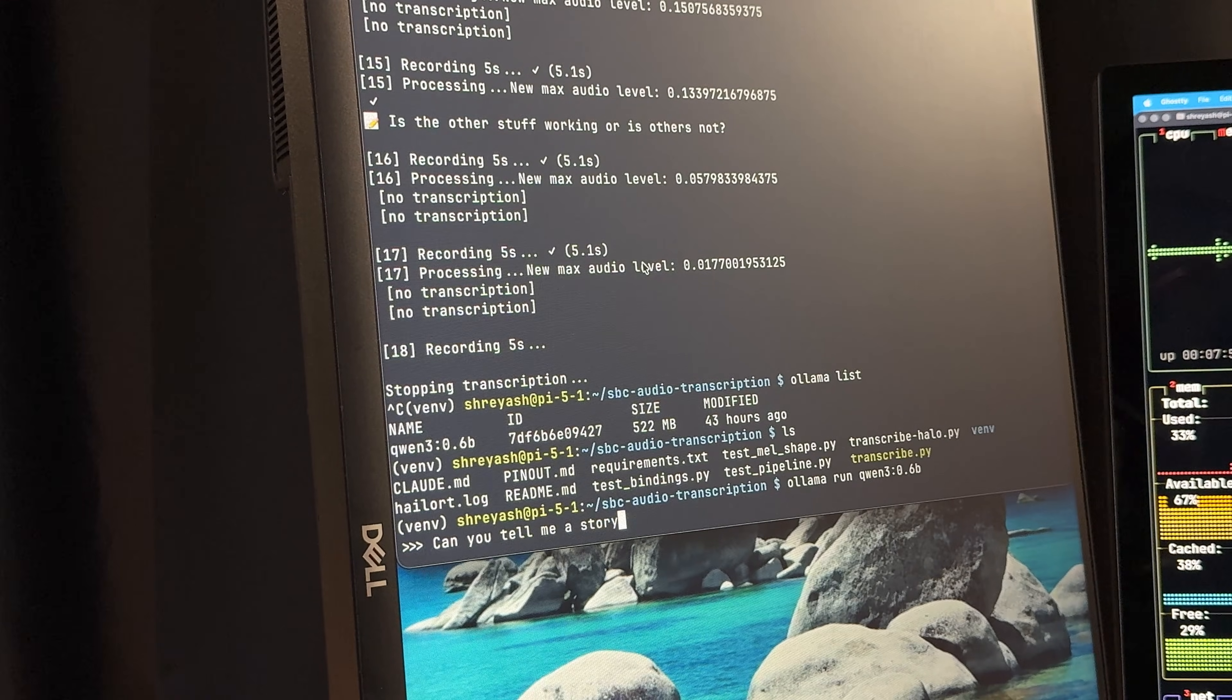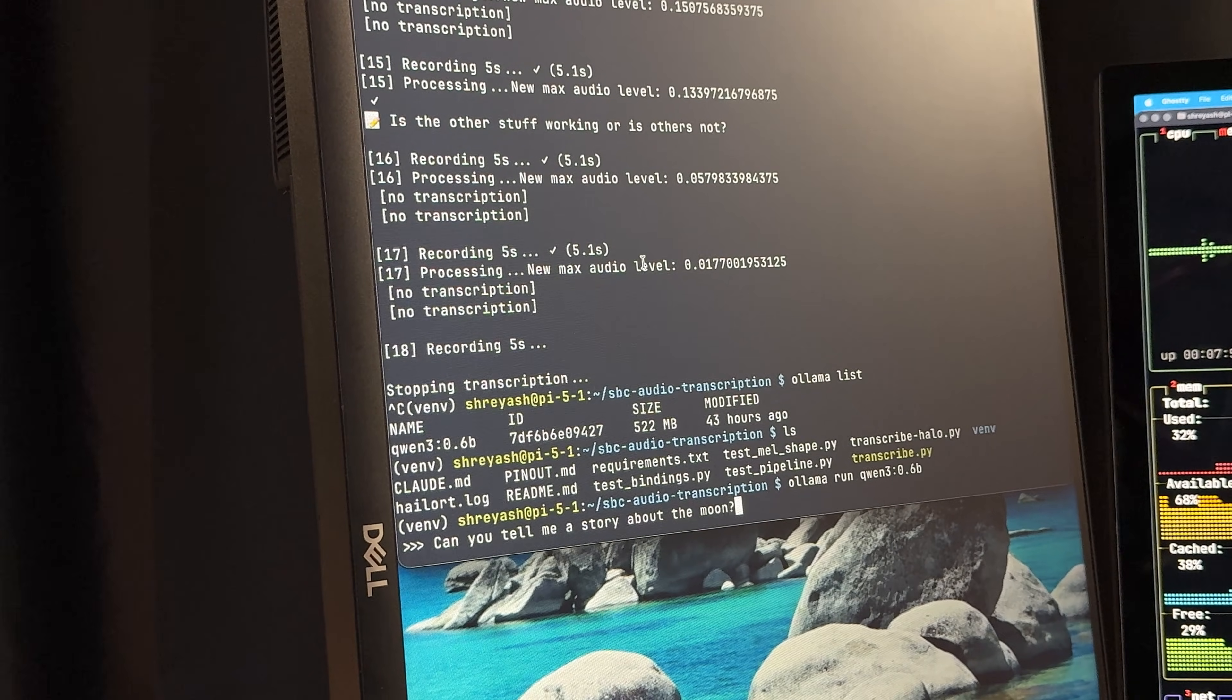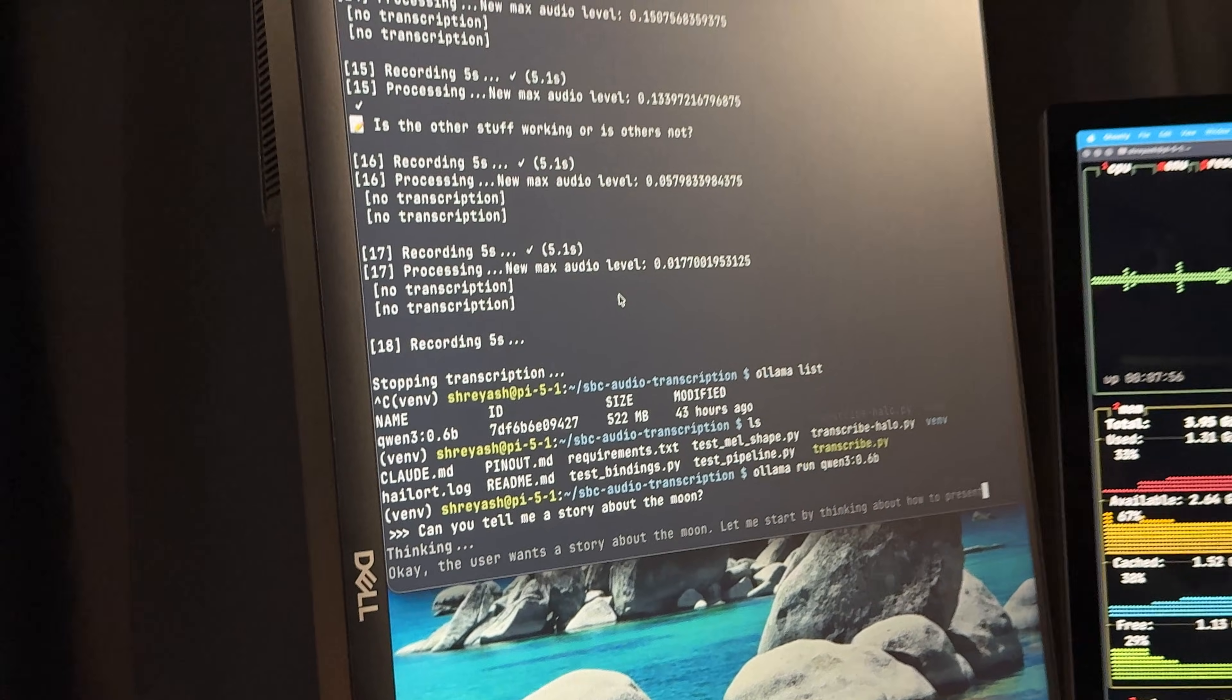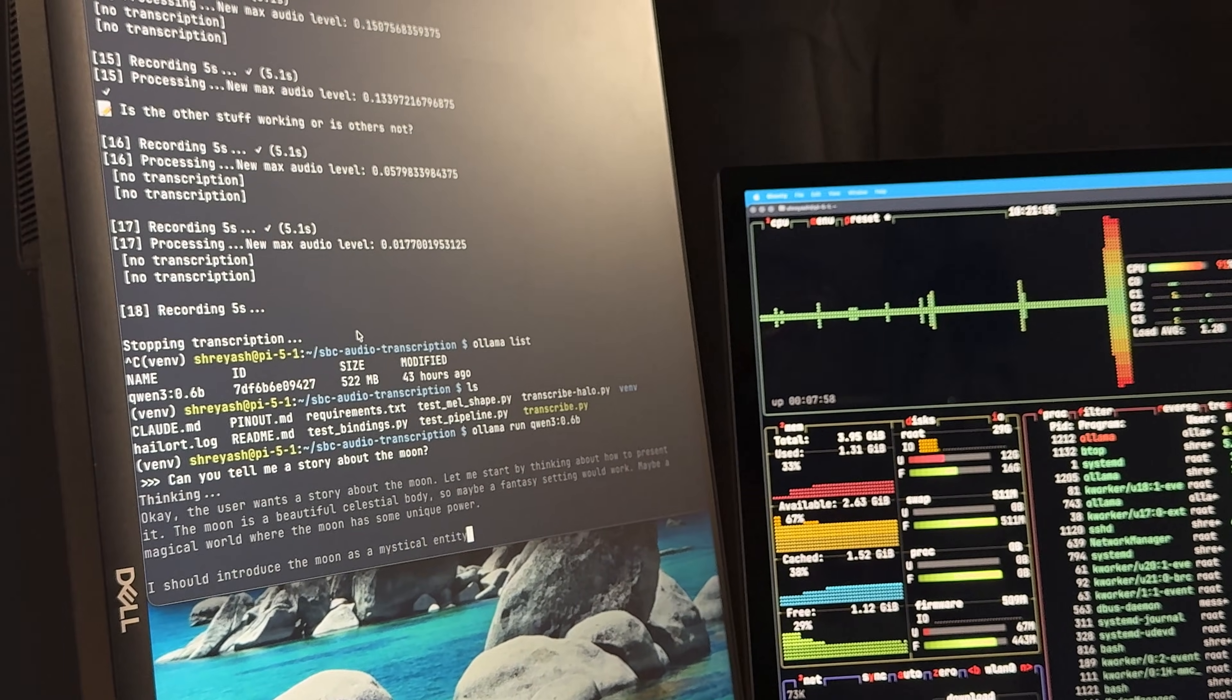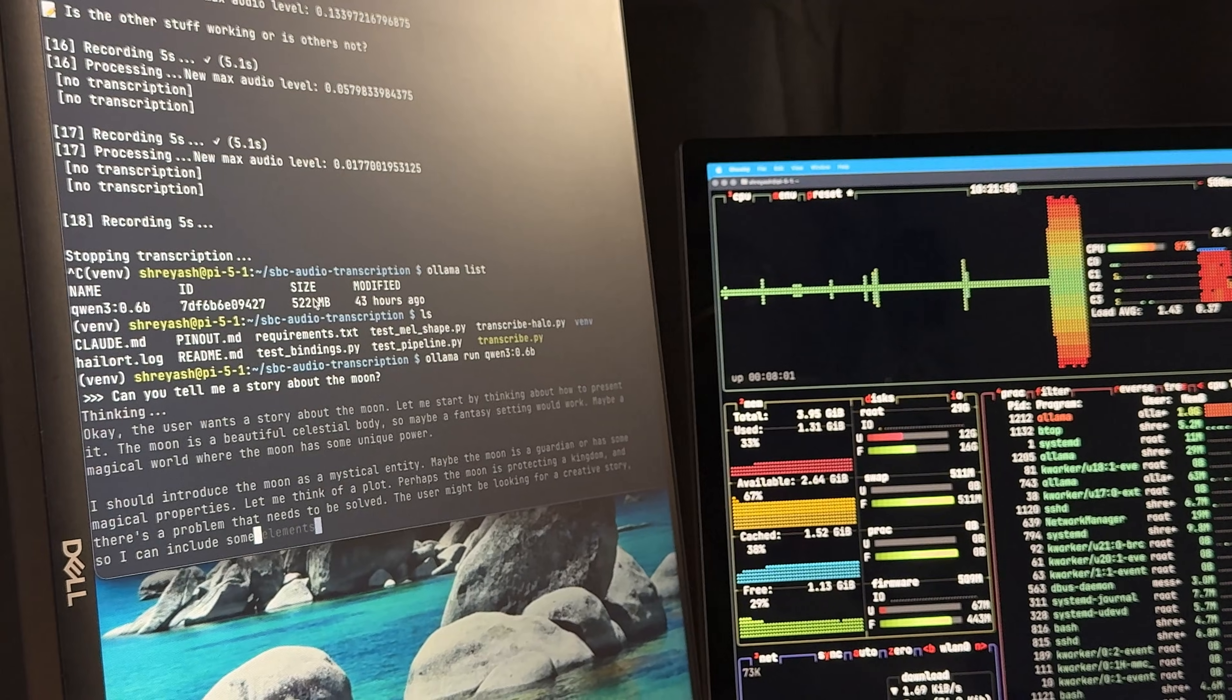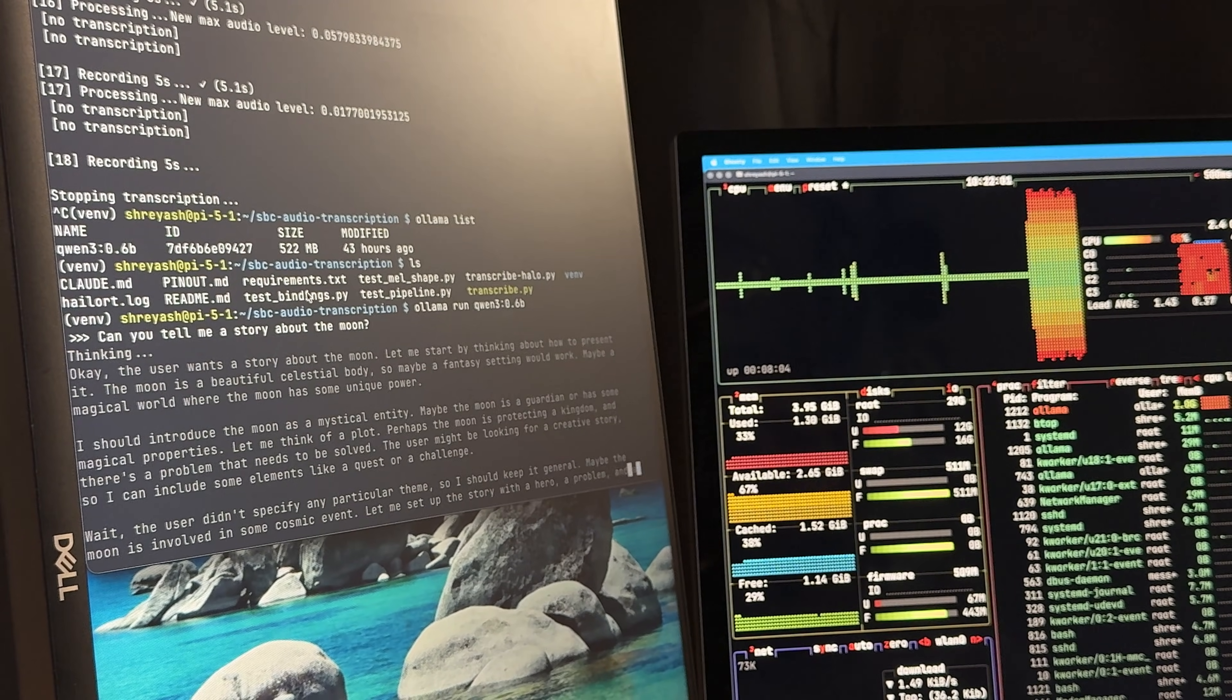So if you asked, could you tell me a story about the moon, the audio gets transcribed on the Halo AI chip, gets converted into text. That text is then sent to the Raspberry Pi, and then Raspberry Pi can take it, run a QIN model with some AI agent prompts, and then give you an answer.